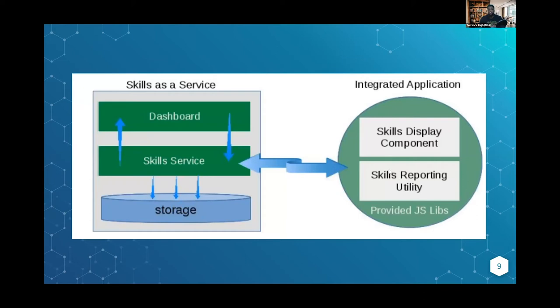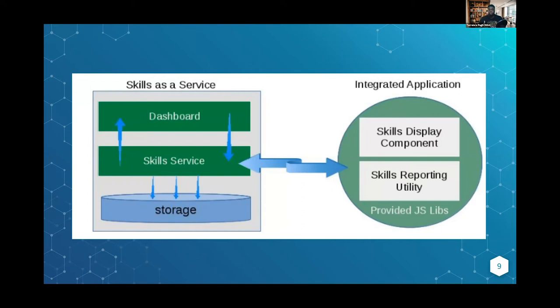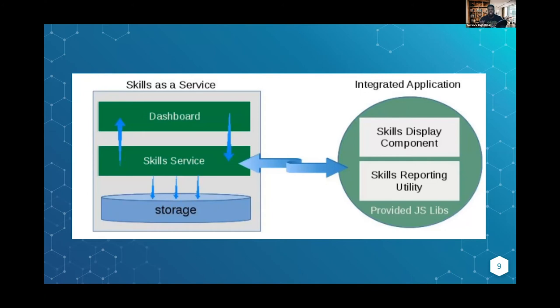The architecture: this is a high-level view of how the SkillTree service is laid out. You have the dashboard where project admins or managers can interact with. There's no need to know code or develop from the dashboard standpoint. Then you have the skill service that communicates between the storage and the reporters on the right, where developers integrate with that service. When we go through the demo, try to picture this in your head: the dashboard, the skill service that communicates with all portions, and our reporters.